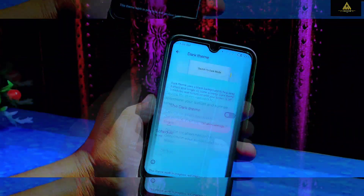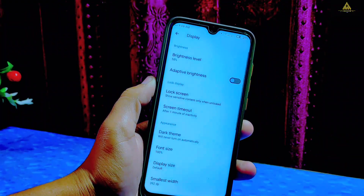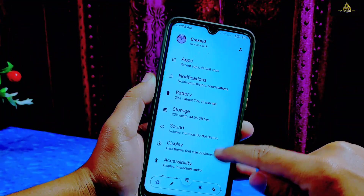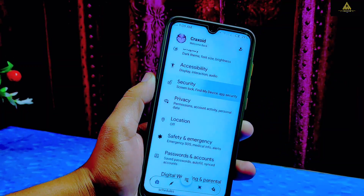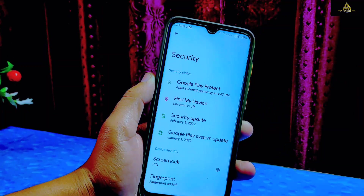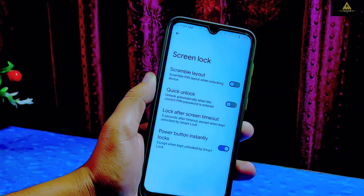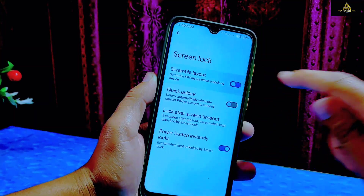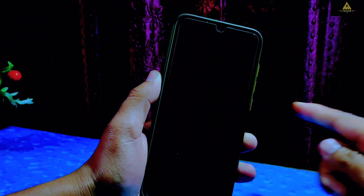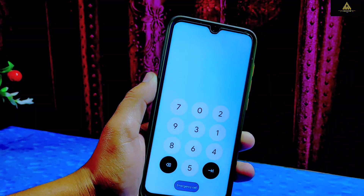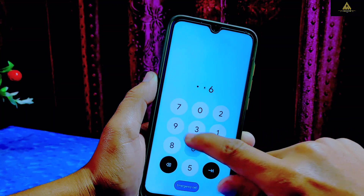In every aspect this ROM has given extra features which makes it different from others. In security settings there is a fingerprint option available with no face unlock feature. There is also a scramble layout feature added on PIN lock, which will scramble the PIN layout when unlocking the device, as you can see on the screen.